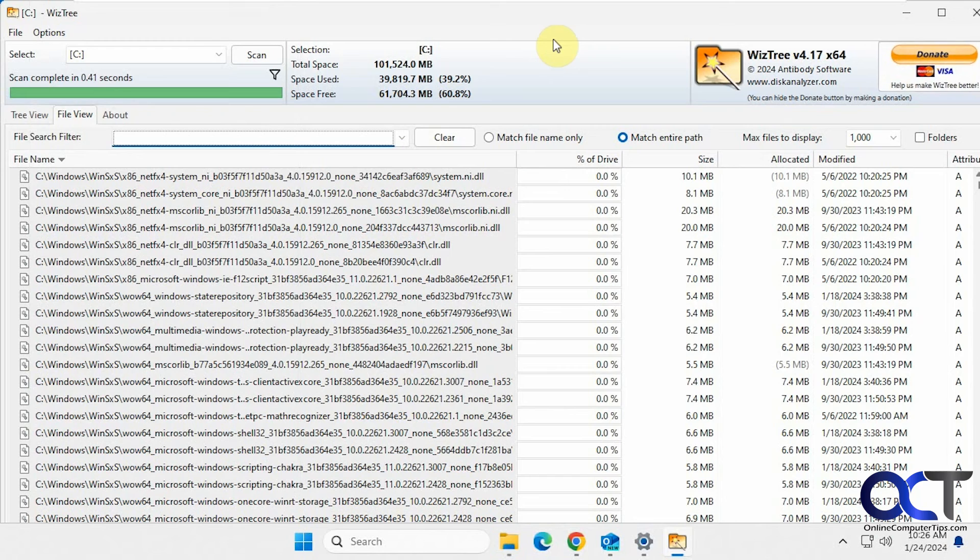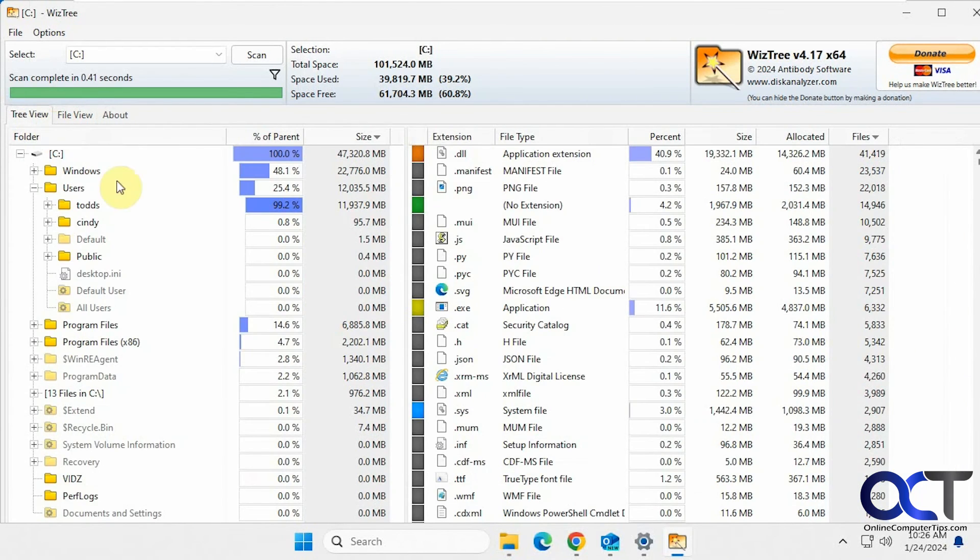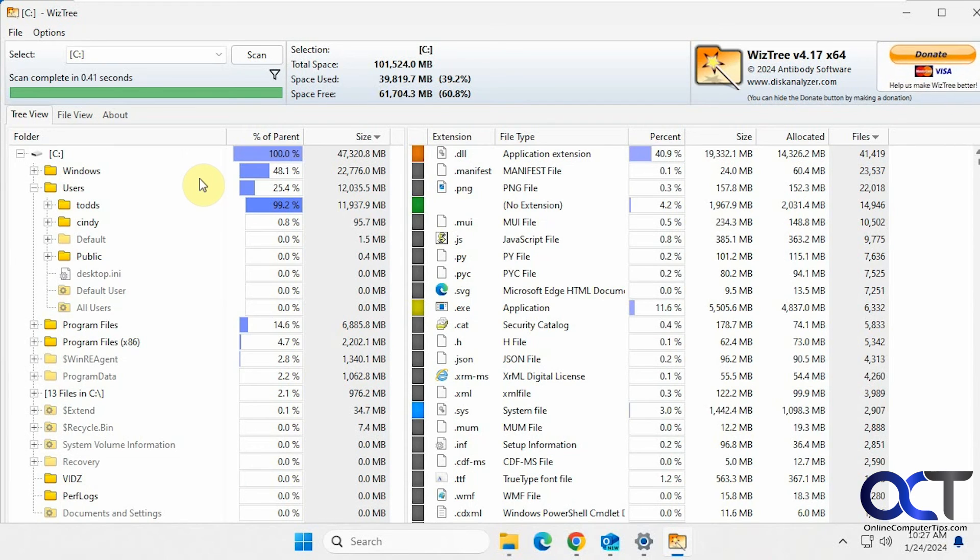All right, so as you can see it's a pretty simple program but it's a quick way to find out what's going on with your computer here. So if you're running out of disk space and you don't know what types of files are taking up your space you could just come in here real quick and do a scan and figure it out.